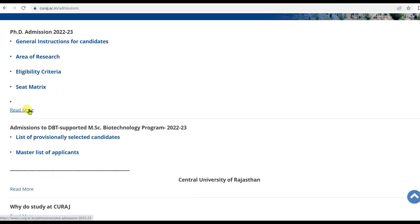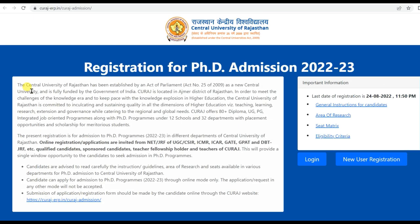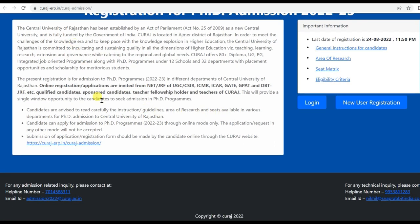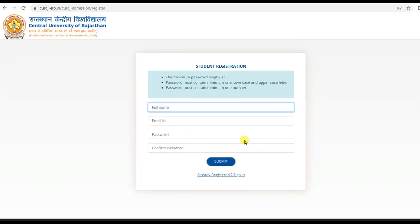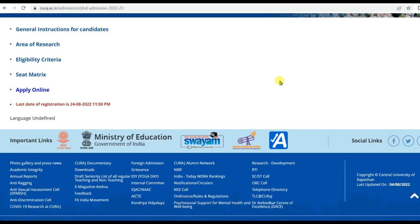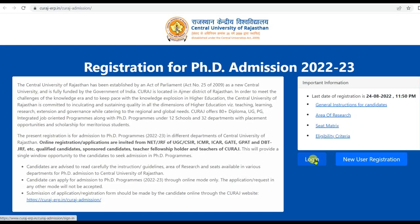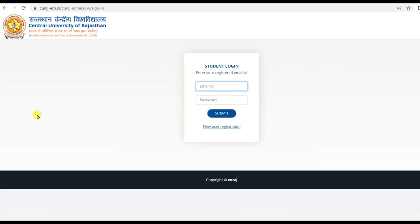To apply, go online. The last date of registration is 24th August 2022. Complete the new user registration, fill in the necessary details, then login with your email ID and password, fill in the required steps, and submit and pay the fee.